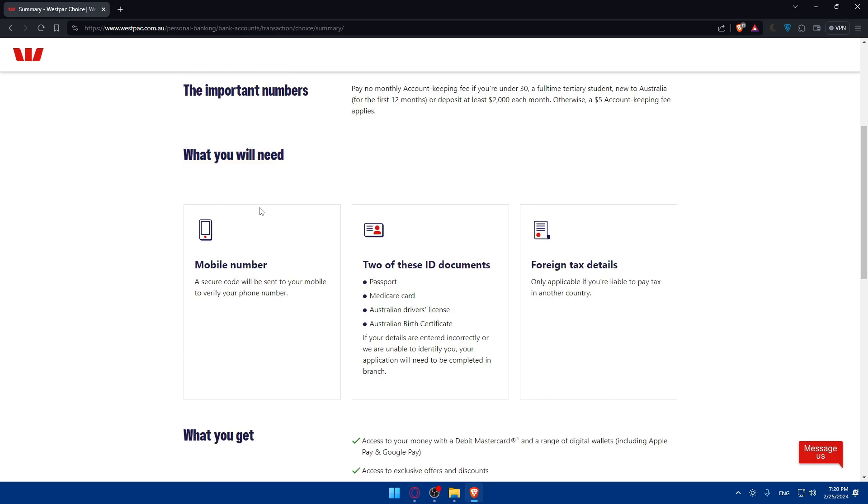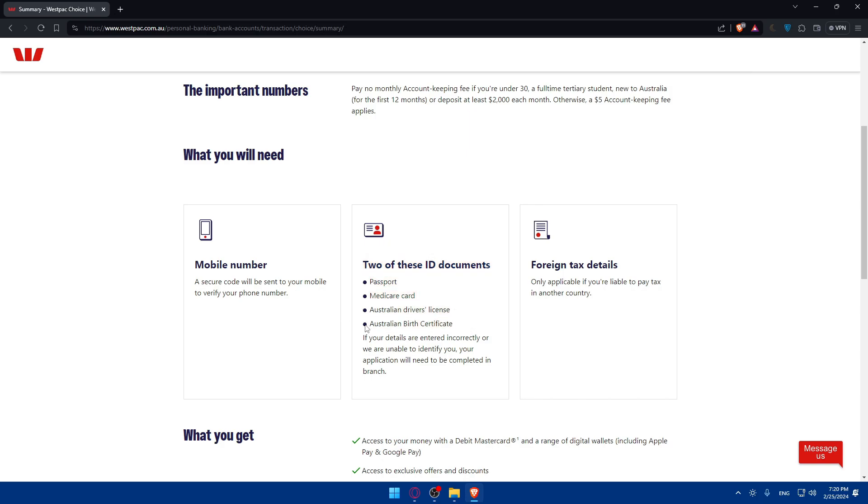What you'll need is a mobile number. A secure code will be sent to your mobile to verify your phone number. Two of these ID documents: either a passport, Medicare card, Australian driver's license, Australian birth certificate. If your details are entered incorrectly, we are unable to identify you. Your application will need to be completed in a branch or even denied.